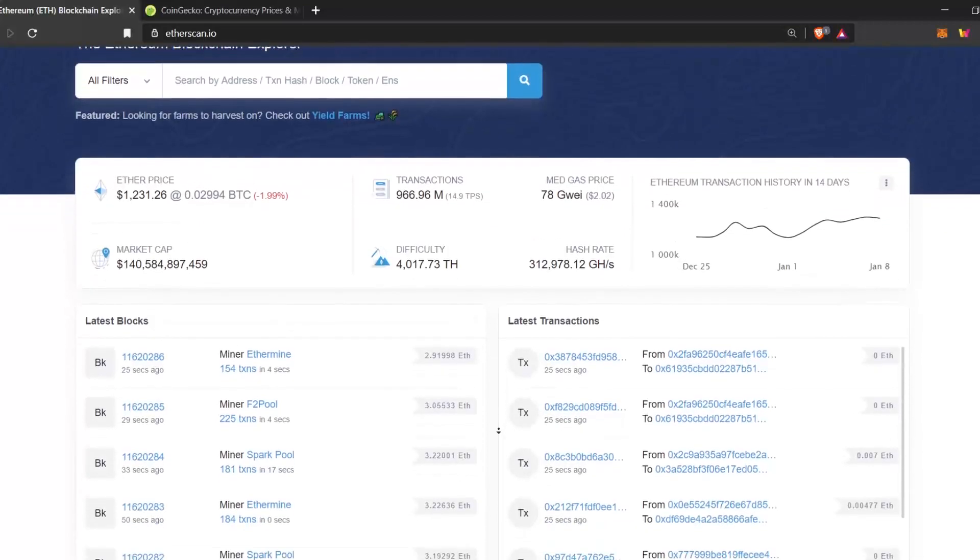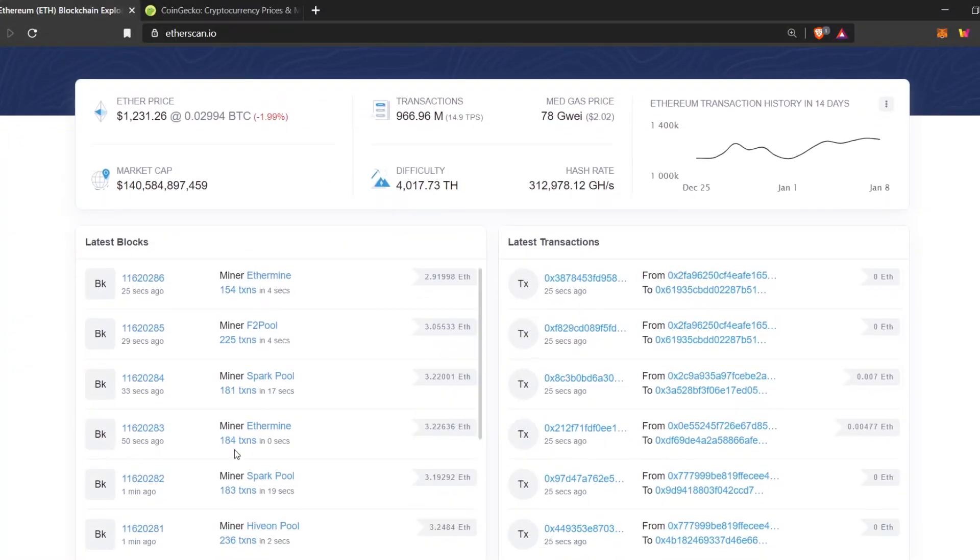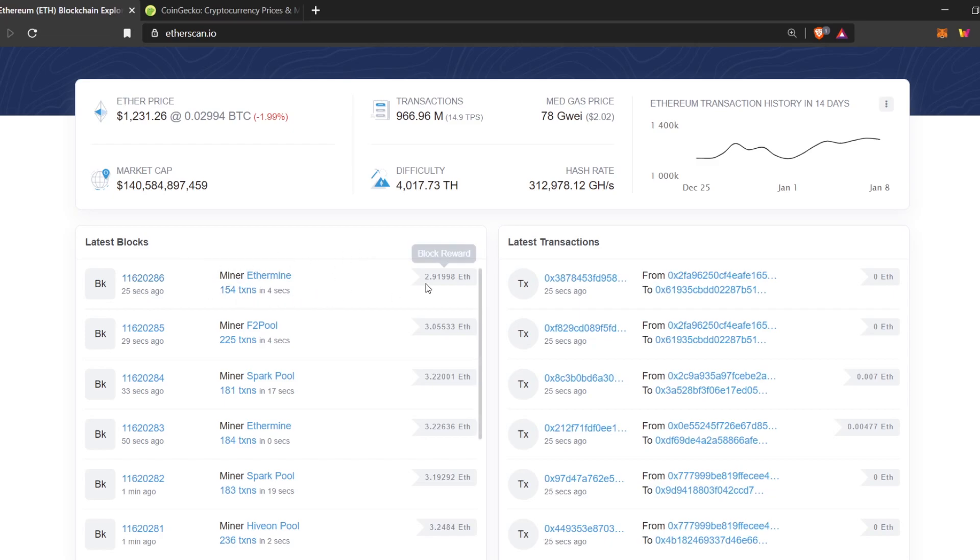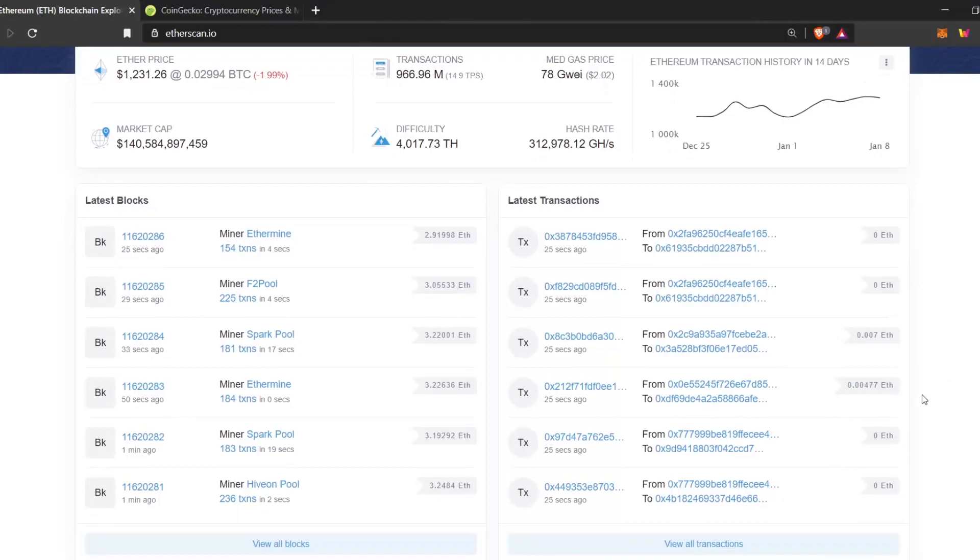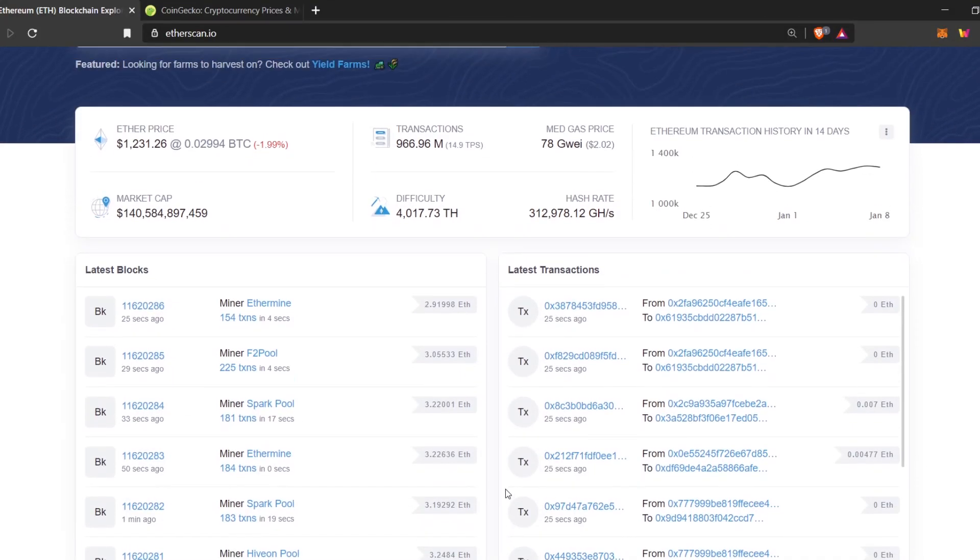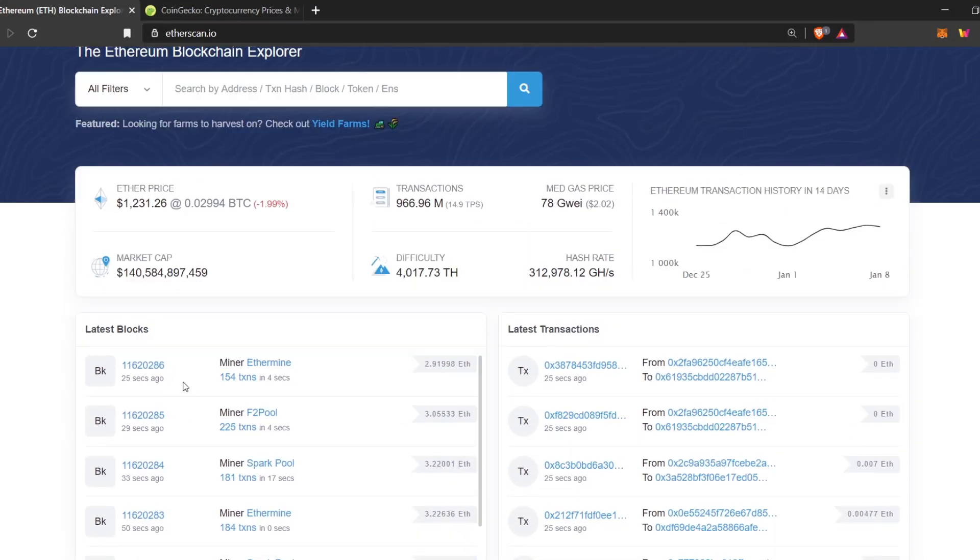Down here you can see the blocks, latest blocks. This is the miner's name and this is the block number. Current block number is 11620286. And Ethermine received 2.91 Ethereum for mining this block. This is obviously a pool and the Ethereum gets divided among all the pool members. Here you can see the latest transactions, but there are lots of transactions per second. So it's pointless looking at this right now.